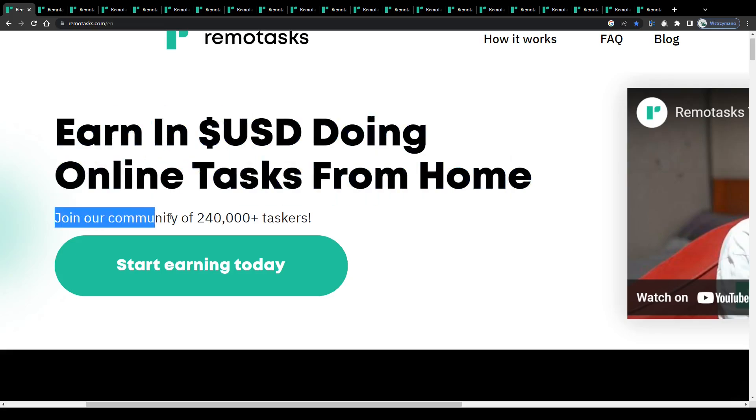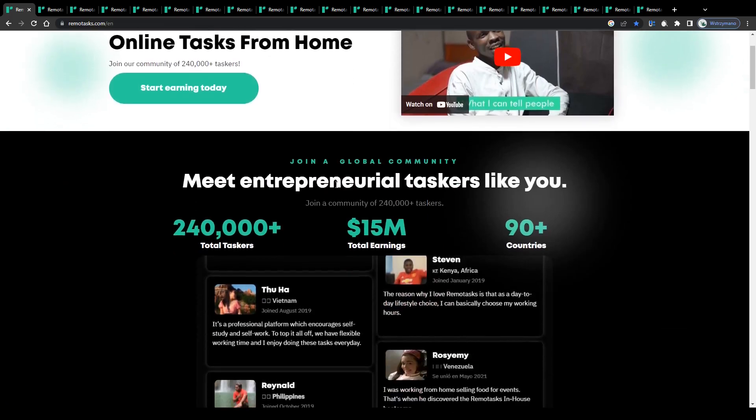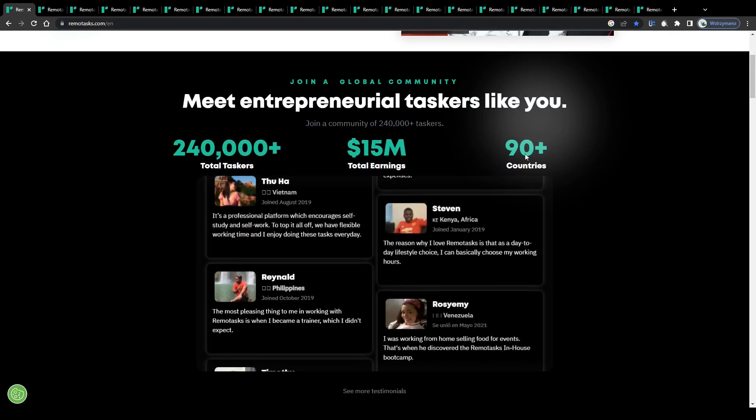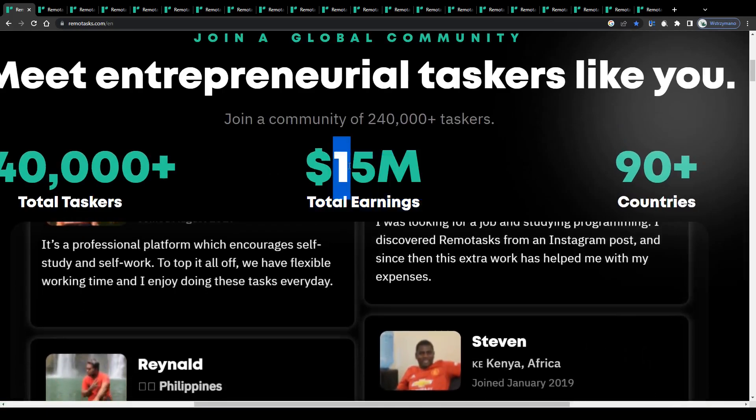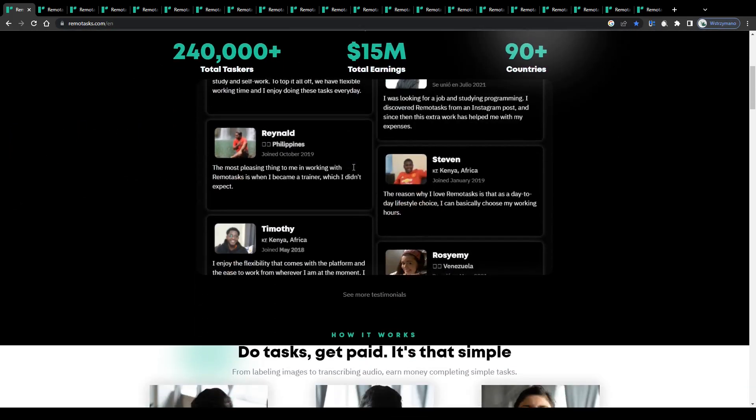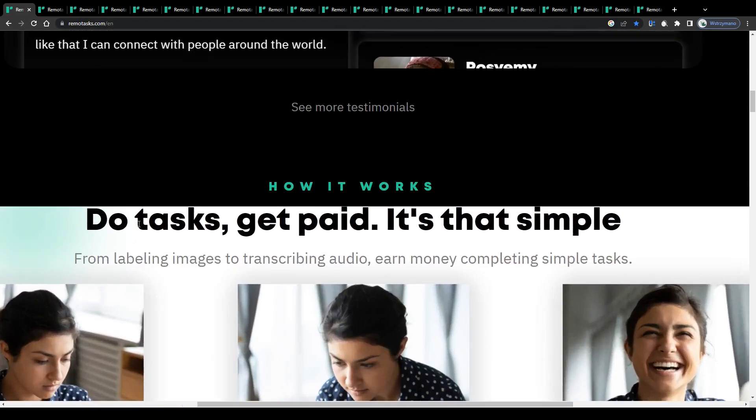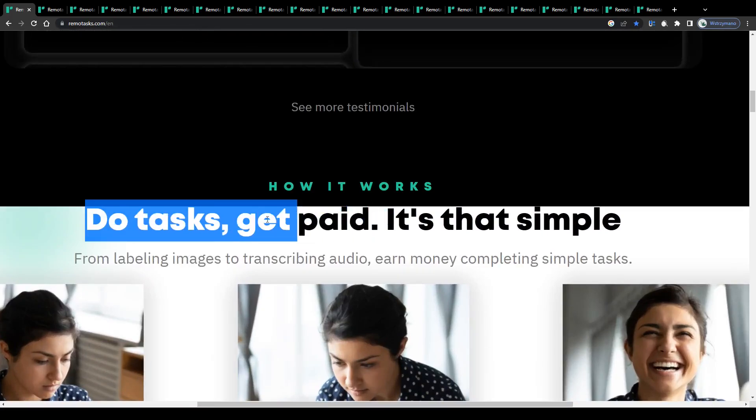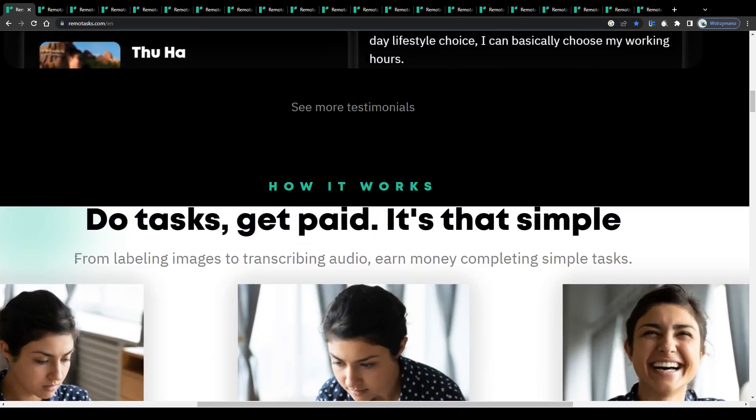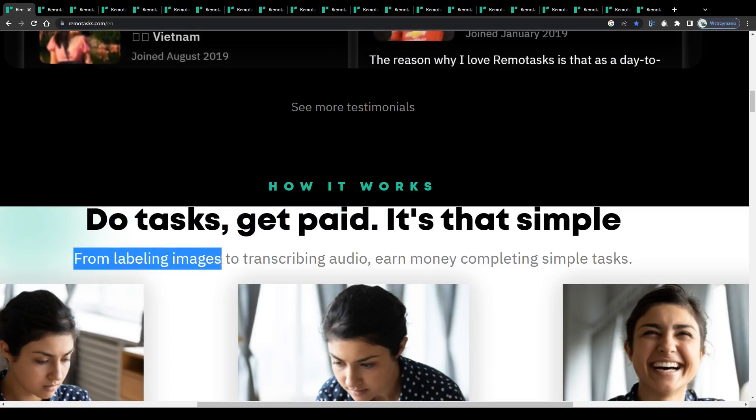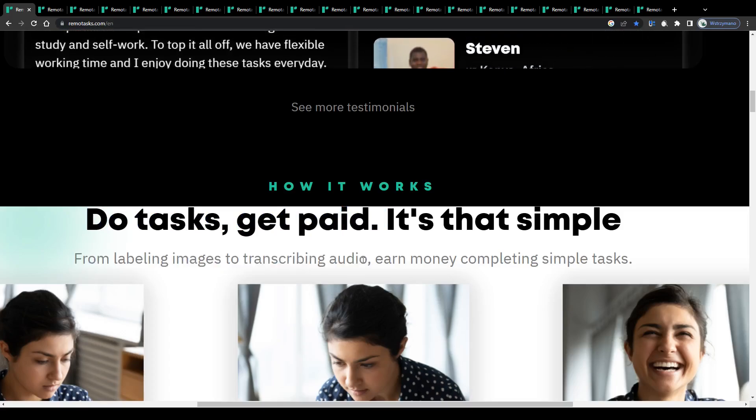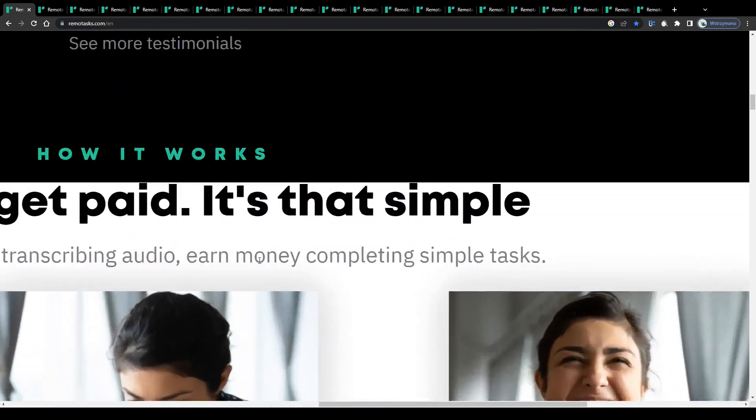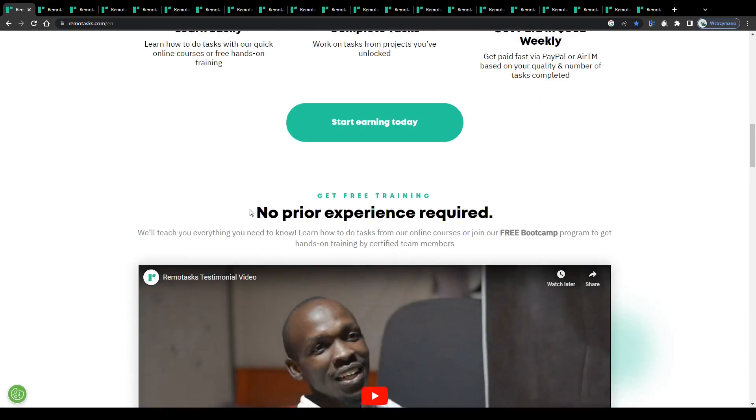You may join their over 240,000 taskers from more than 90 countries from all over the world who have earned already 15 million dollars in total on Remote Tasks and start earning for yourself by completing so-called micro tasks. What kind of tasks exactly? Well, tasks like labeling data or transcribing audio files, or image annotations. In general, tasks that don't require any prior expertise and that can be done conveniently from the comfort of your own home.